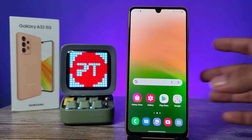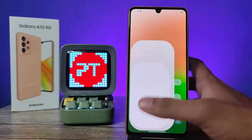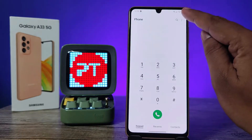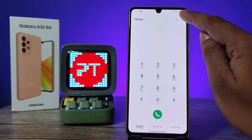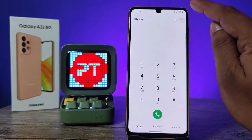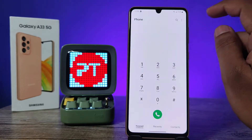First of all, you need to open the phone icon and choose the three-button icon located on the right side top, and choose settings.